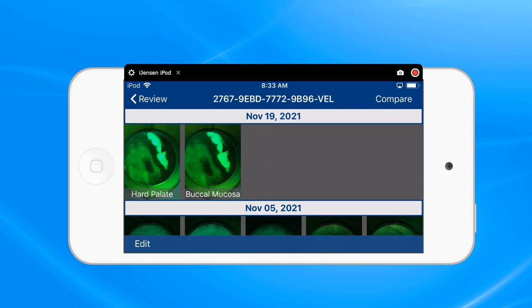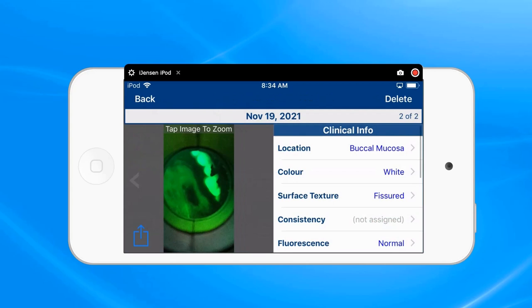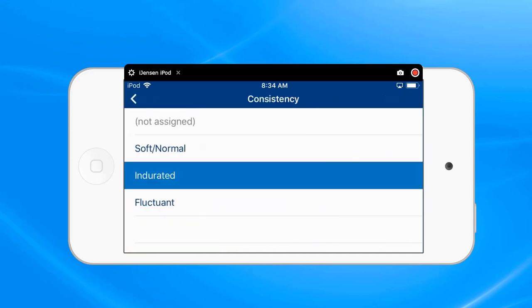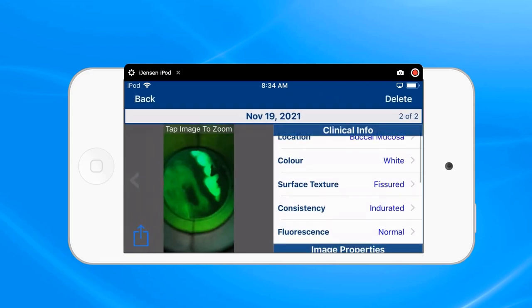So let's just say that we want to transfer the latest image and we'll just put buccal mucosal. You can always add information if we so desire if we did not put it in there previously. At this point, we have two options of how to transfer that image.